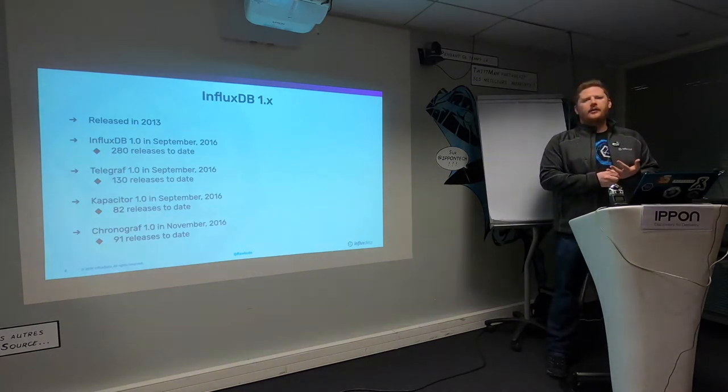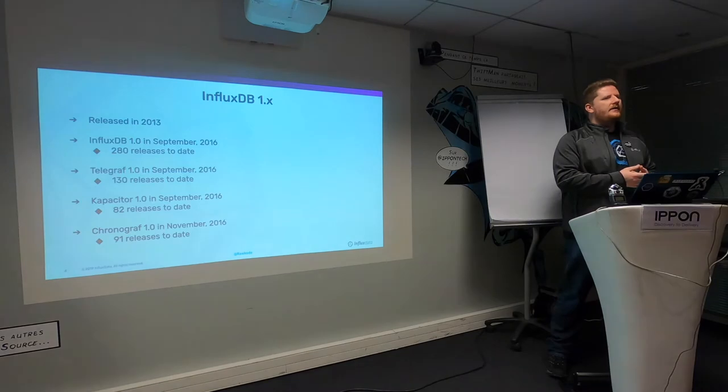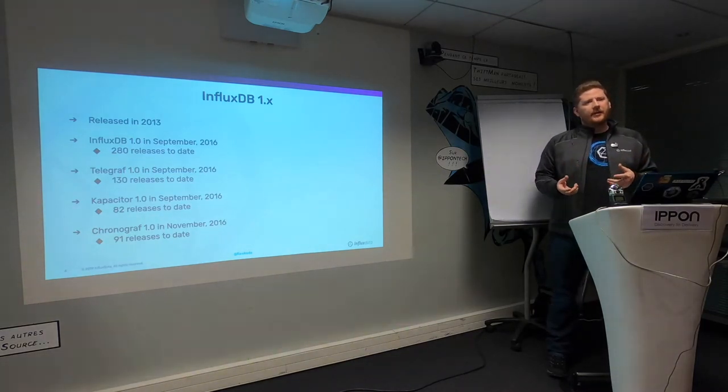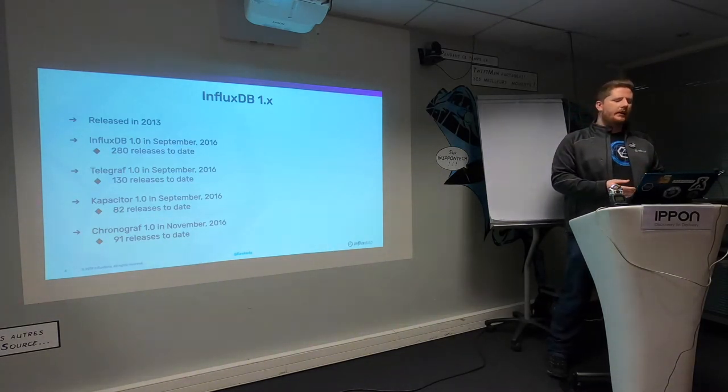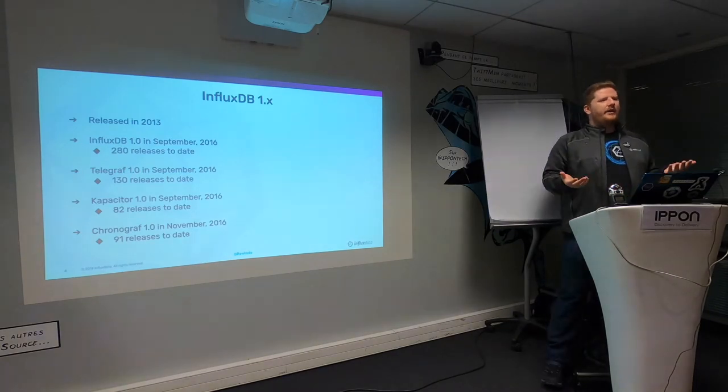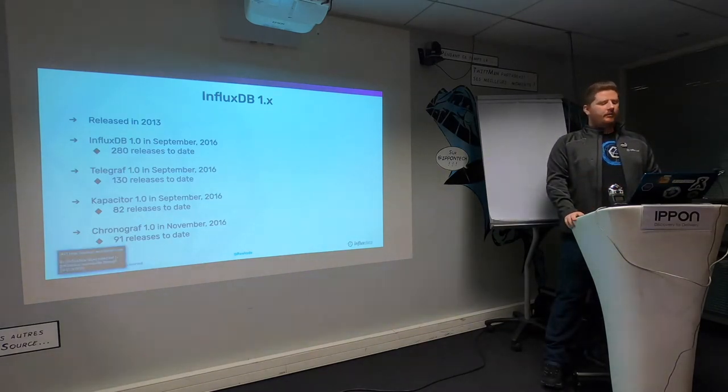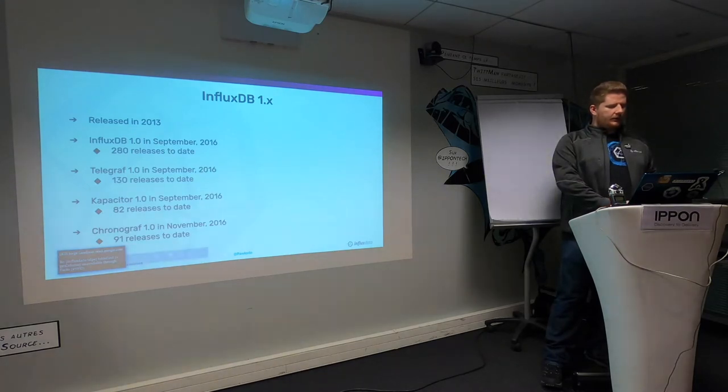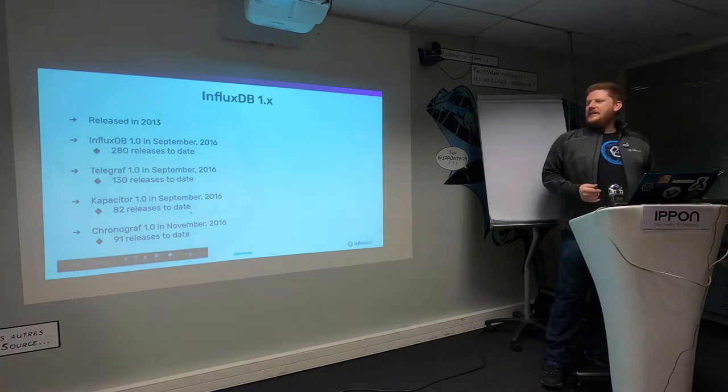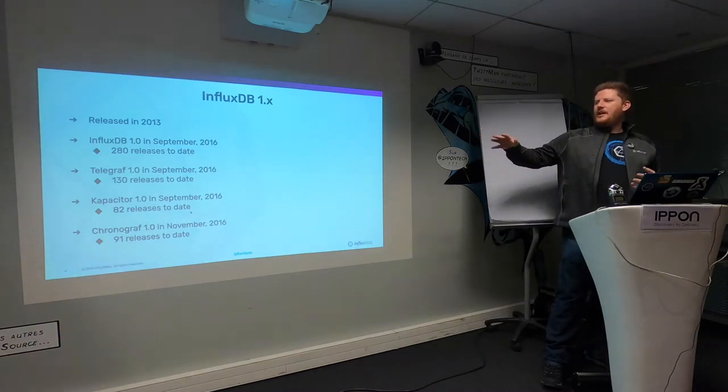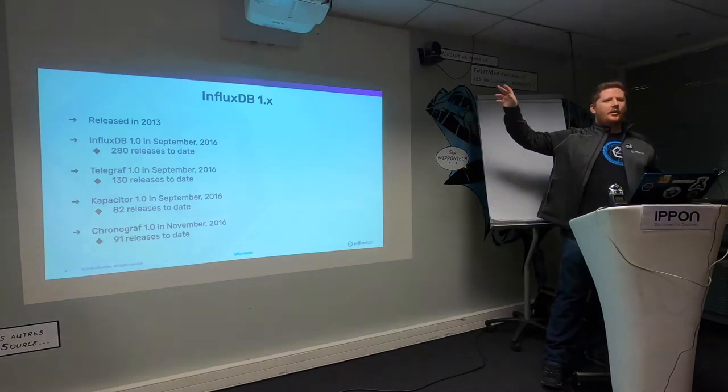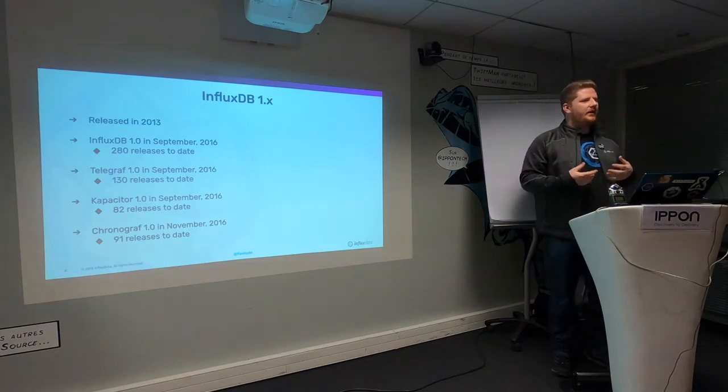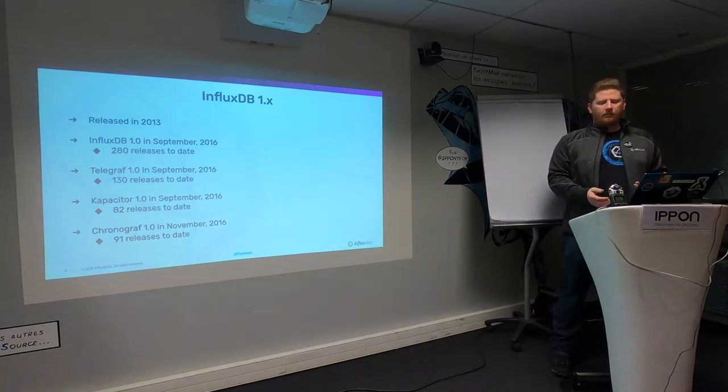They raised some money and started to build out what we call the full stack monitoring experience. That includes Capacitor, Telegraph and Chronograph. Chronograph was our UI for InfluxDB, Capacitor gave us real-time streaming and anomaly detection, and Telegraph allowed people to collect metrics.